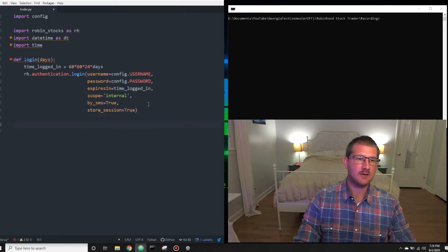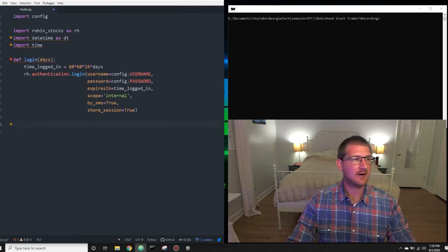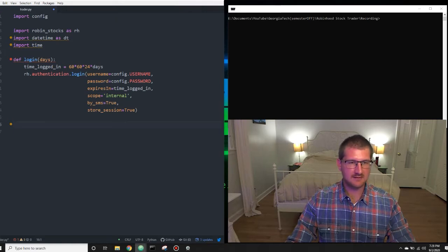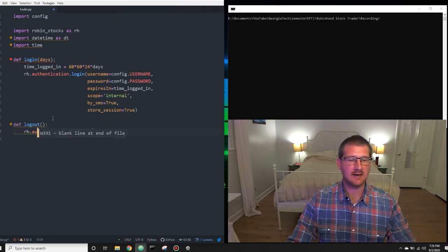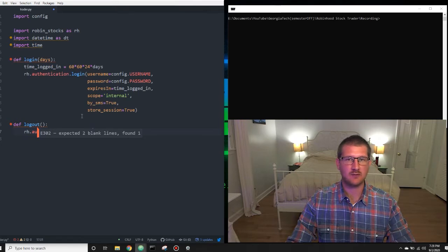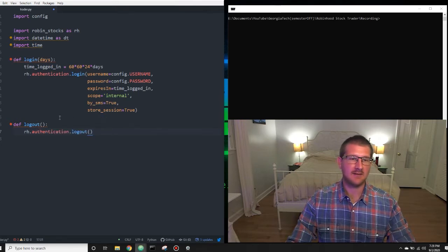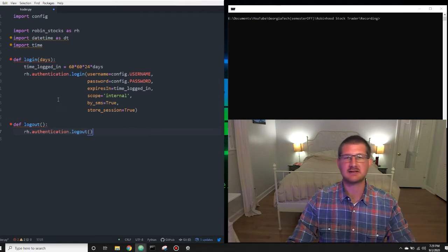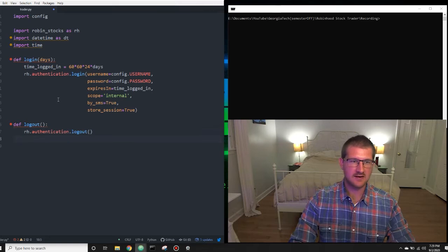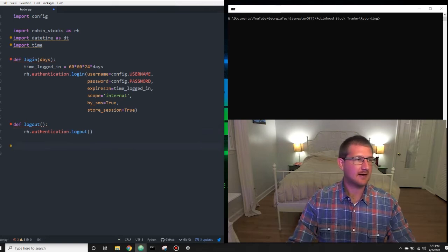Now we need to create a logout function. This one isn't as needed — we'll put it at the end of our program to log us out, but most of the time we'll exit the program by just pressing Control+C, which will kick us out. We don't totally need this, but I like having it in there as a fail safe. So now we have login and logout.